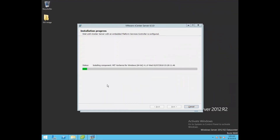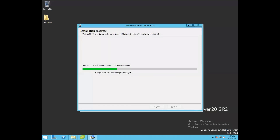At this stage, it is installing required components for vCenter Server installation, such as the VMware identity platform, software development kit, and vSphere console components. Now it has started various vCenter services like VMware component management, your SSO services, and lifecycle services, which are getting started at this phase of the installation.